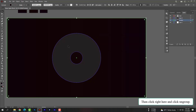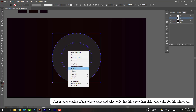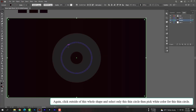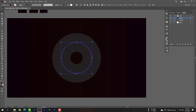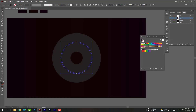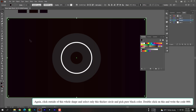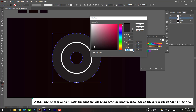Right-click and select Ungroup. Again click outside of the whole shape and select only the thin circle, then pick white color for it. Click outside again and select only the thicker circle, then pick pure black — double click and write the code 000000.